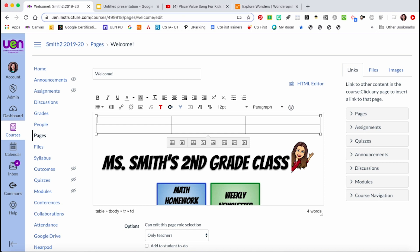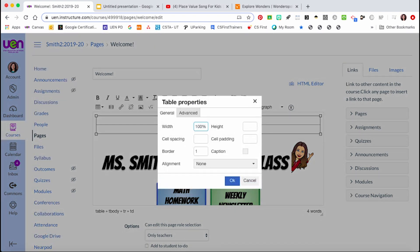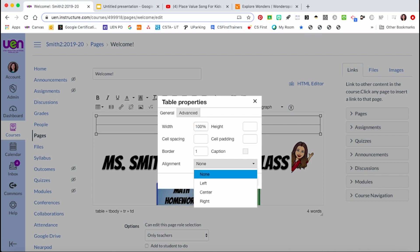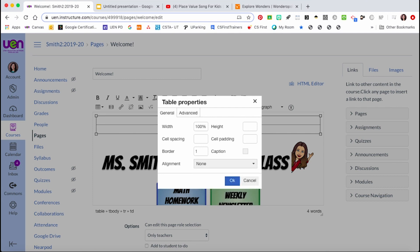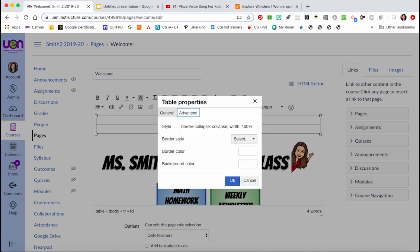When the table inserts, you will see a menu that lets you add and delete rows or delete the entire table. Under table properties you can customize what your table looks like. In the general tab you can change the table size and use a dropdown menu to align where the table sits on your homepage. There is also an advanced tab.